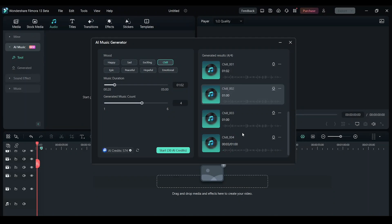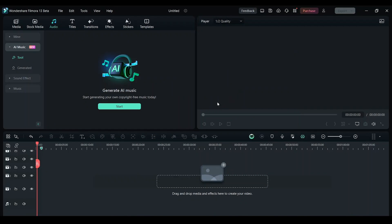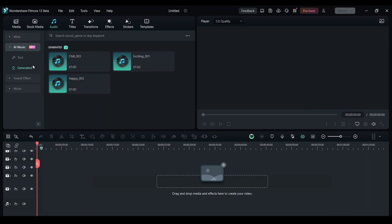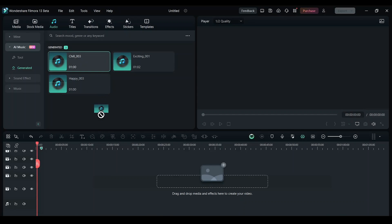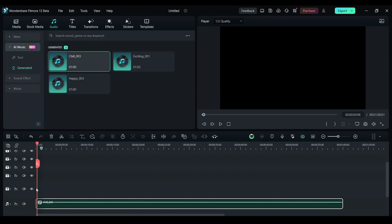I'm just going to grab this. Once you download that music, it will be in the generated section over here. So I'm going to grab this and drop it here. So I have a music here.